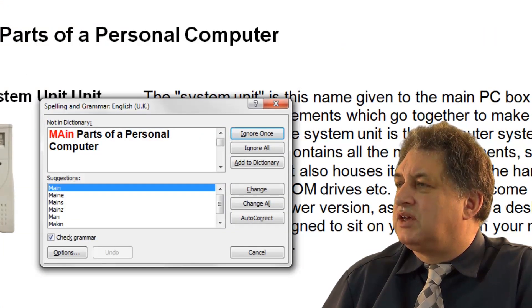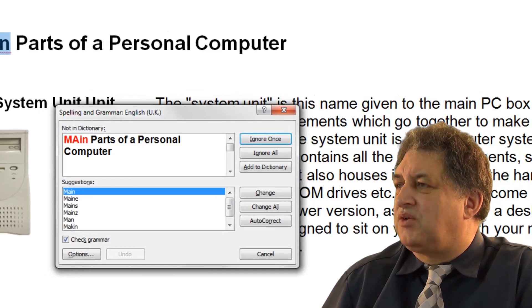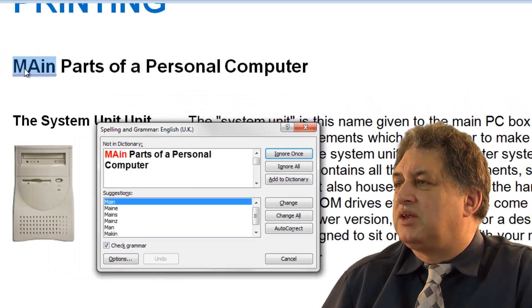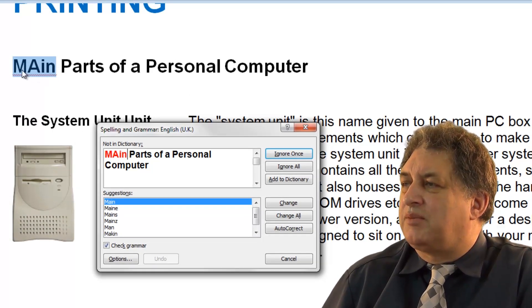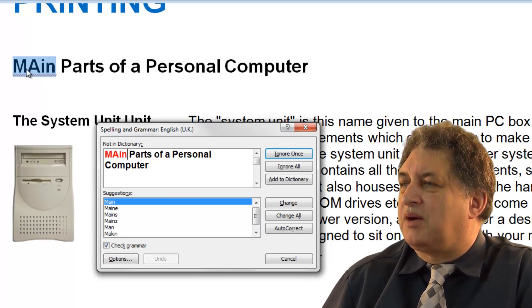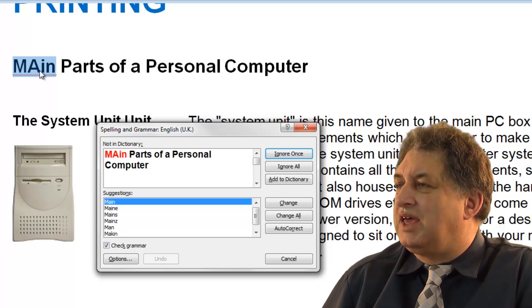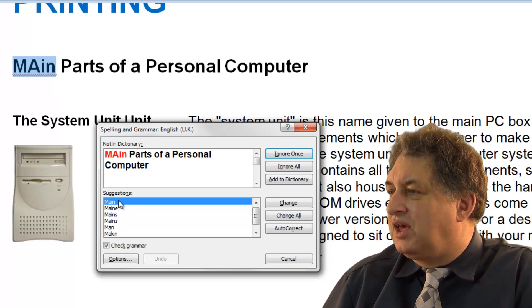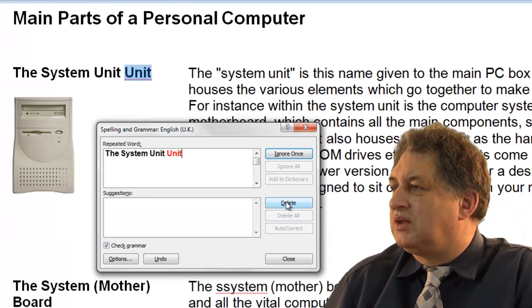As you can see, in this particular case the word is spelled right but it's initialised wrongly — it's got a capital MA then a small IN. It should be capital M, small AIN, as has been suggested here. So I'll change that by clicking on the Change button.